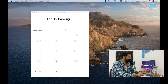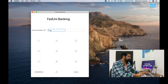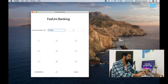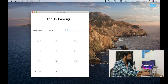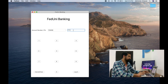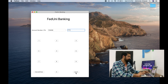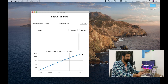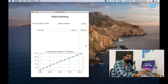Here we have the desktop application loaded. We can enter the username, bank account number, and PIN to log in and see the account page. This is the basic application that we have.